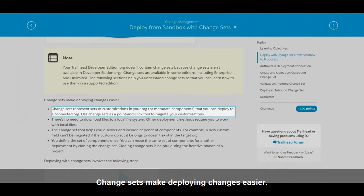Change sets make deploying changes easier. Change sets represent sets of customizations in your organization that you can deploy to a connected organization.